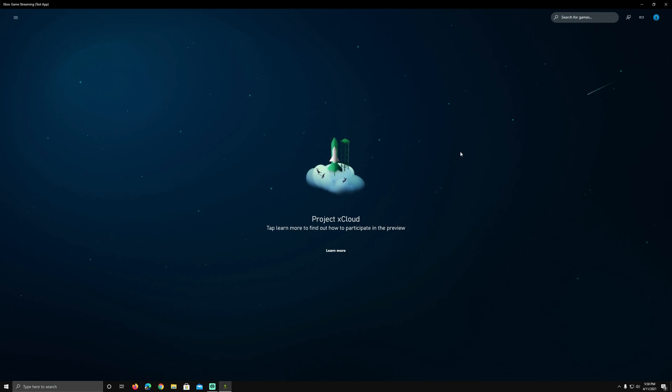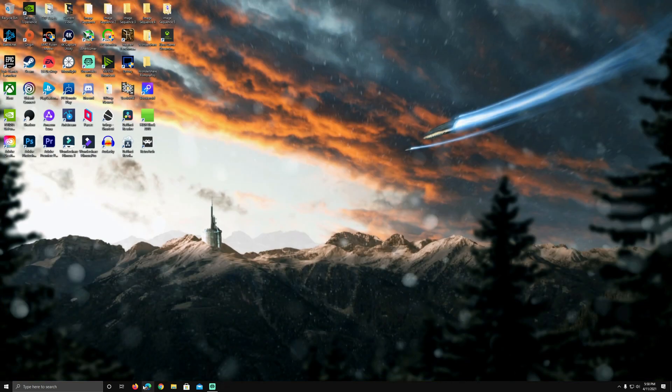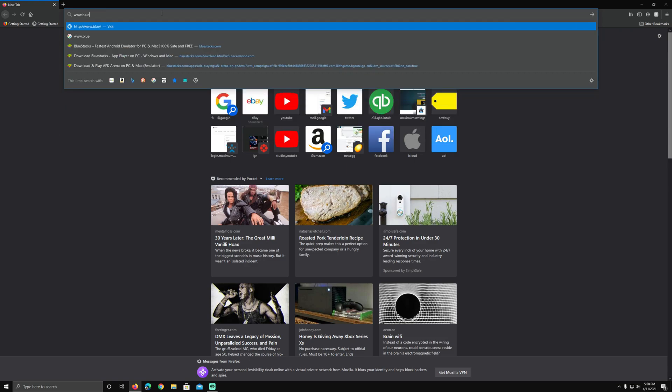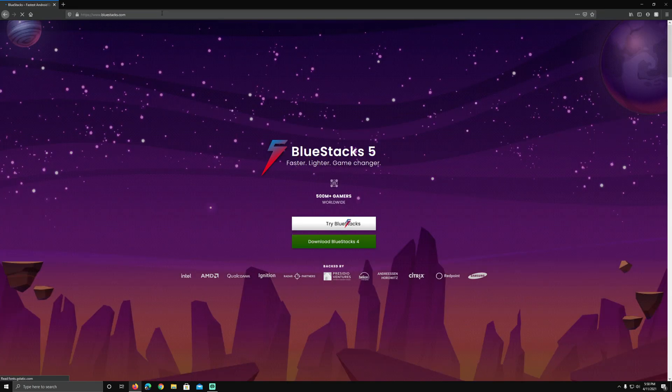But there's another way if you want to access your xCloud games quickly on your PC, and you may already be familiar with something called BlueStacks. We're going to download BlueStacks from here, just go to bluestacks.com.